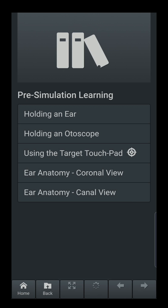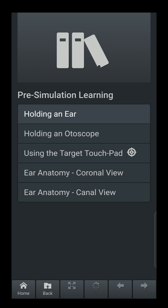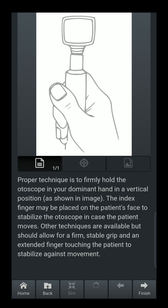We'll go through pre-sim learning. The first sections are designed to review some basics about otoscopy, how to maximize use of the otoscope, and review anatomy before we get into the simulation part. The first part, 'Holding the Ear,' shows you how to pull the ear upwards and back on the adult, and straight back and down on the pediatric patient to straighten the ear canal for proper viewing. When you finish a section, press 'Finish Section' and it goes back to the sub-menu. Next is holding the otoscope — techniques to hold the otoscope.